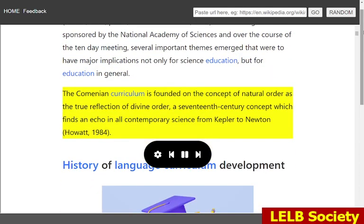The Comenean curriculum is founded on the concept of natural order as the true reflection of divine order, a 17th-century concept which finds an echo in all contemporary science from Kepler to Newton.